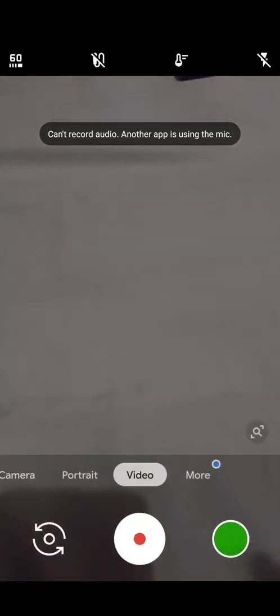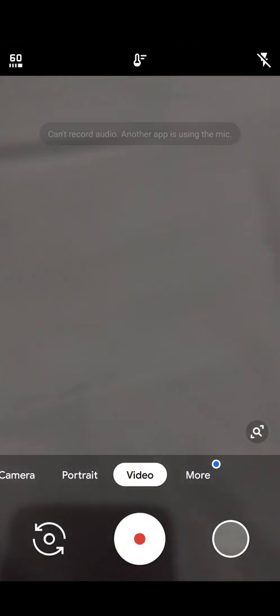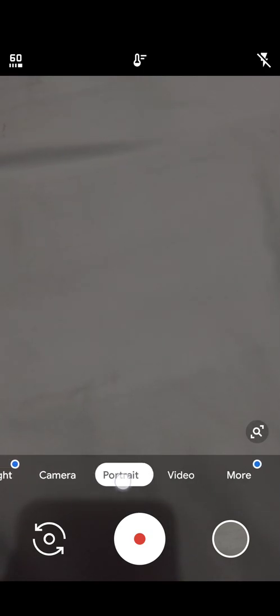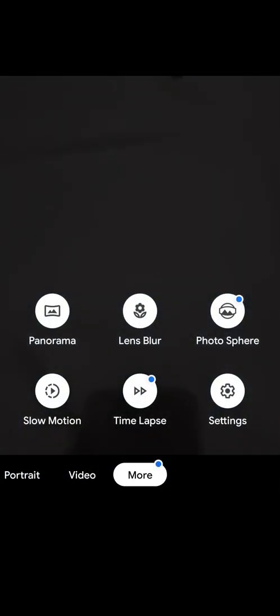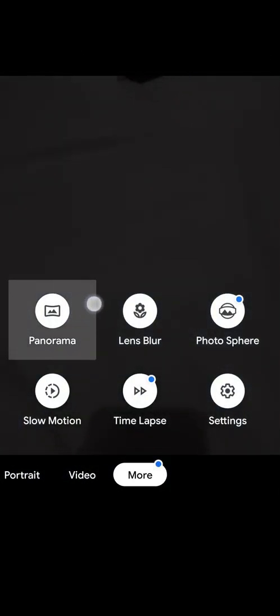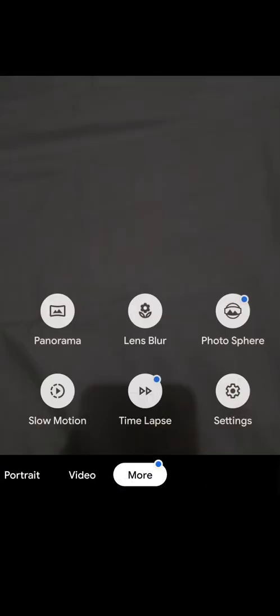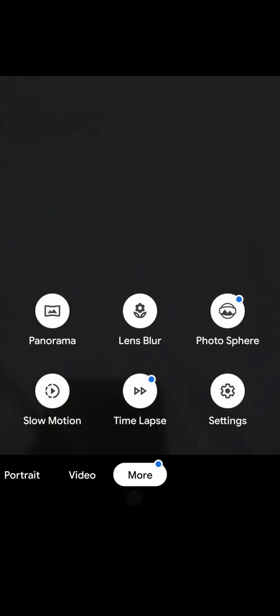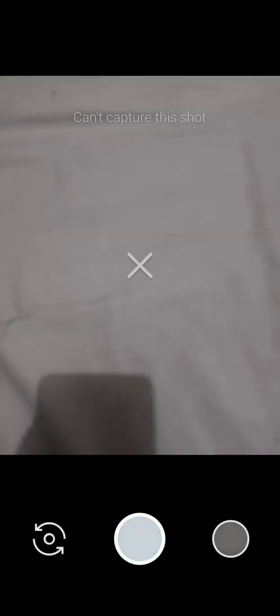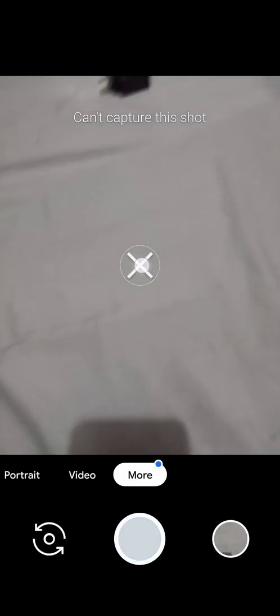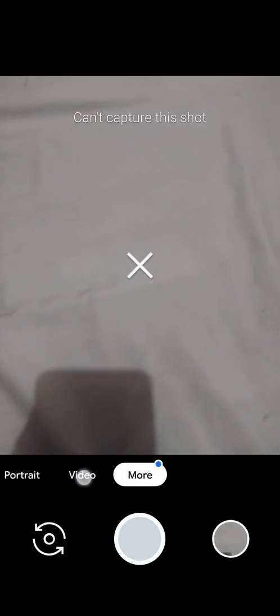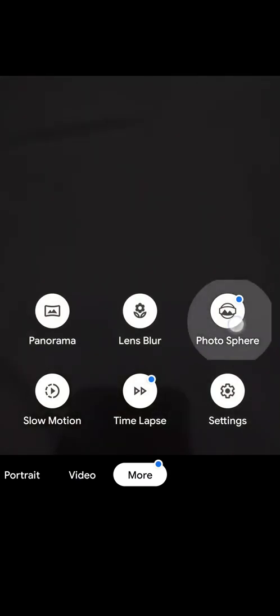Portrait works, camera works, night sight works, front and back. Panorama works, lens blur works. You can see it works. Photosphere works.